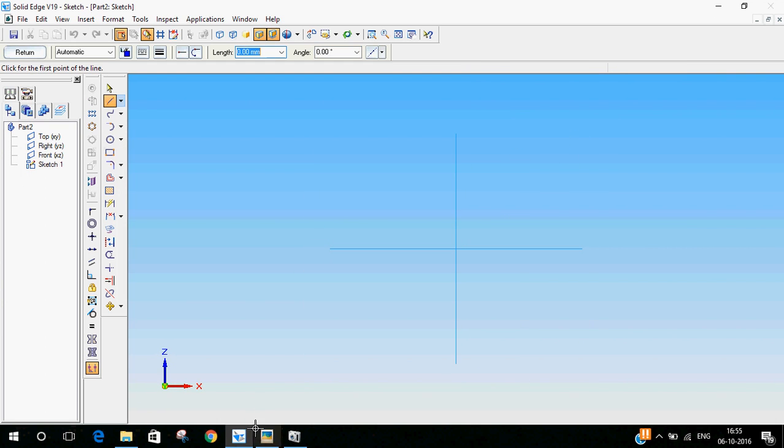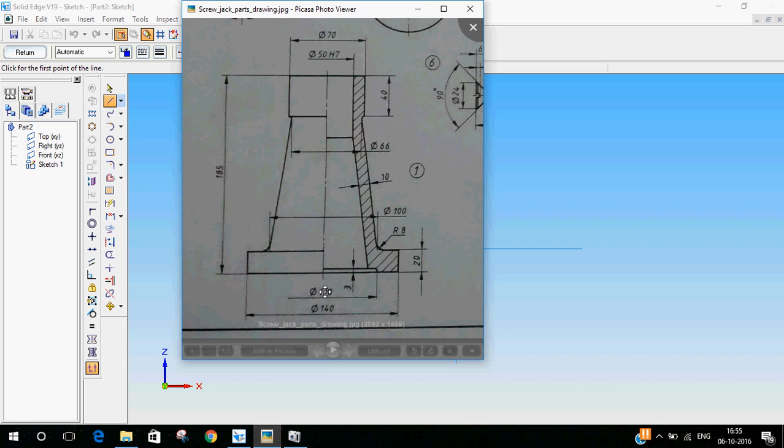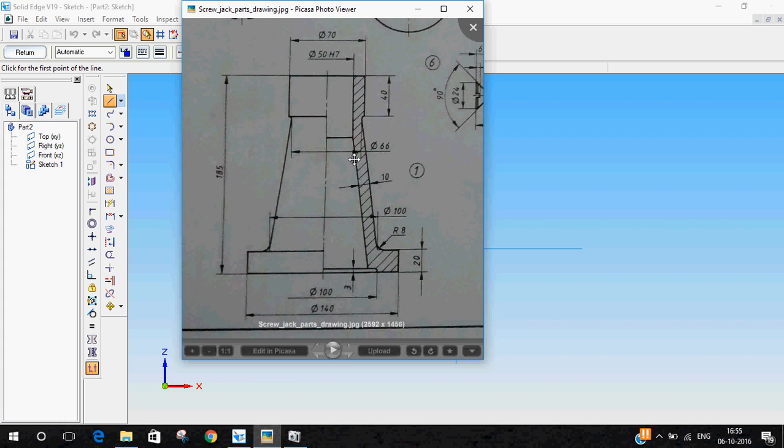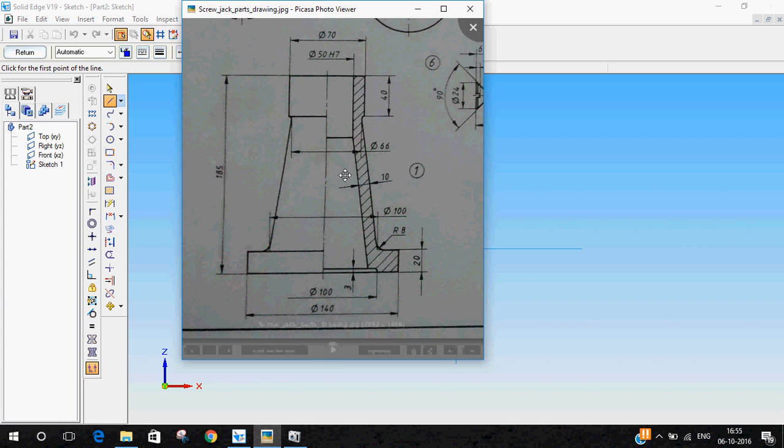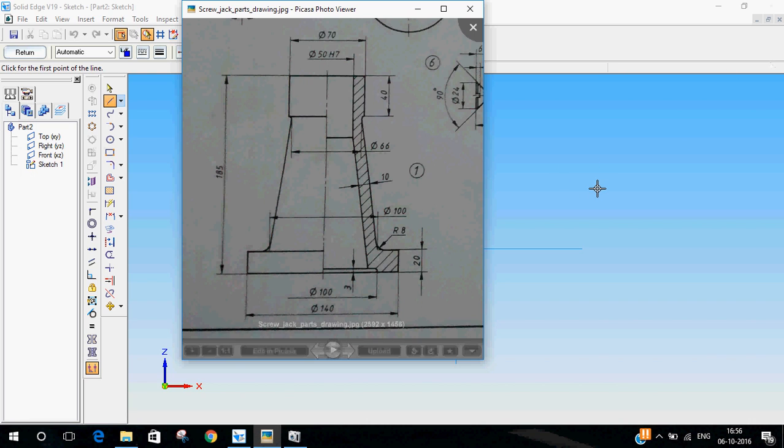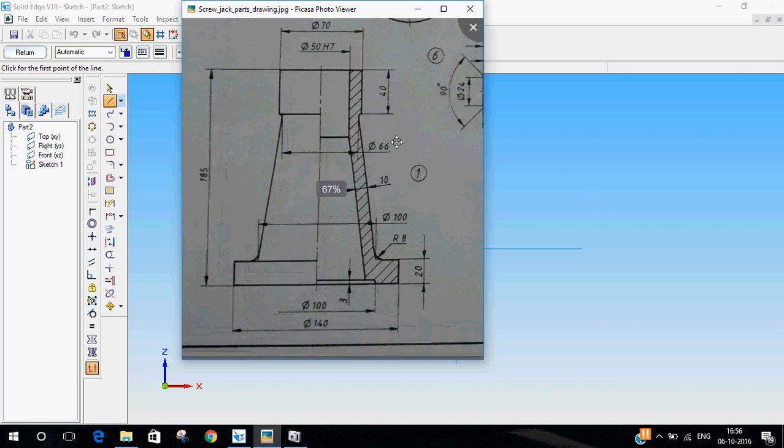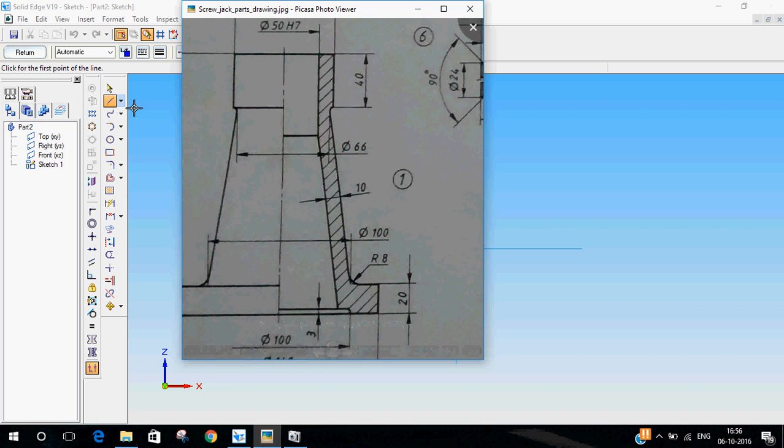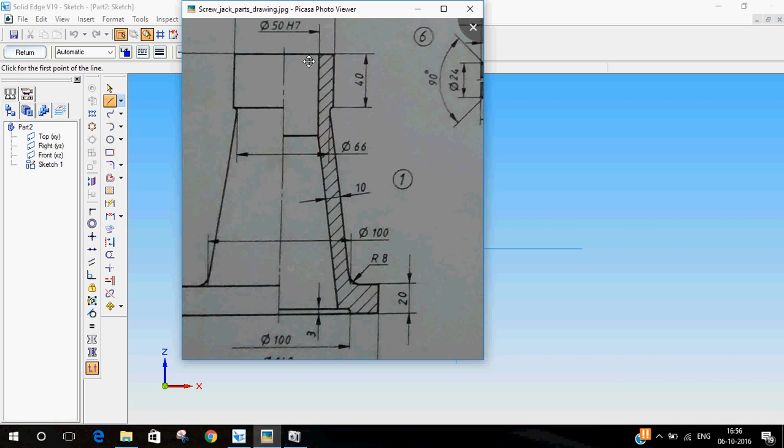Now we'll have a look at the drawing. To do this part we should use the revolve protrusion option. We have to draw the hashed section into our sketch sheet. We'll just draw the outline first and then dimension it later.